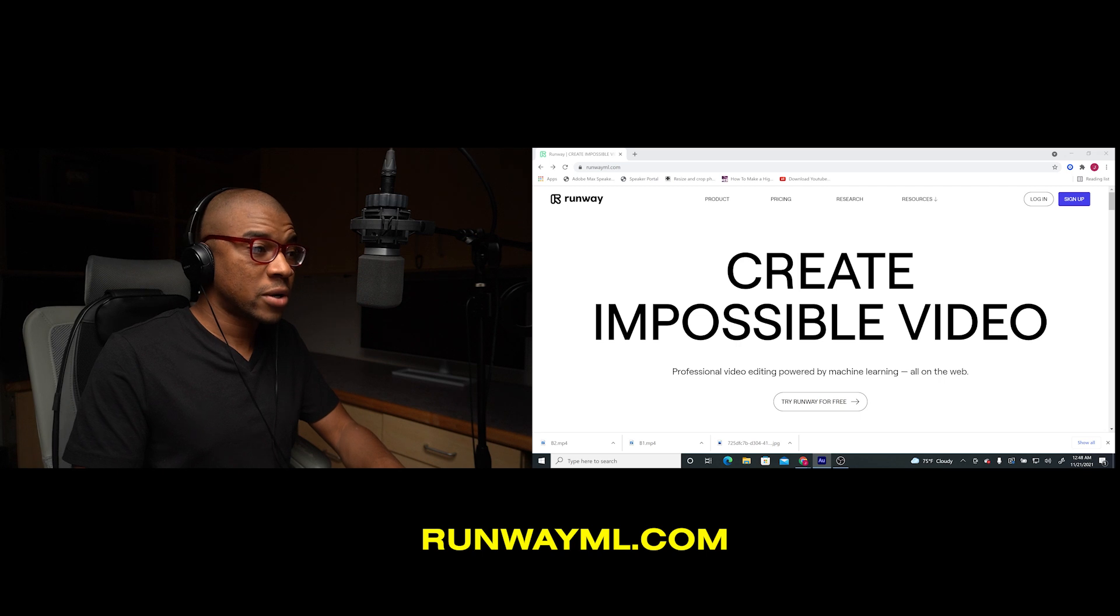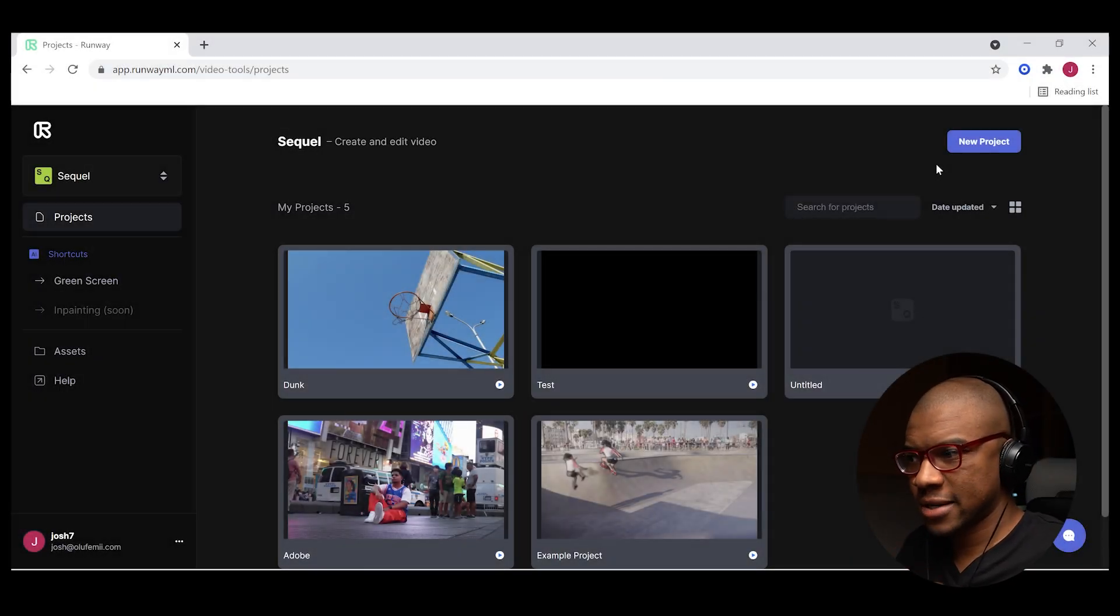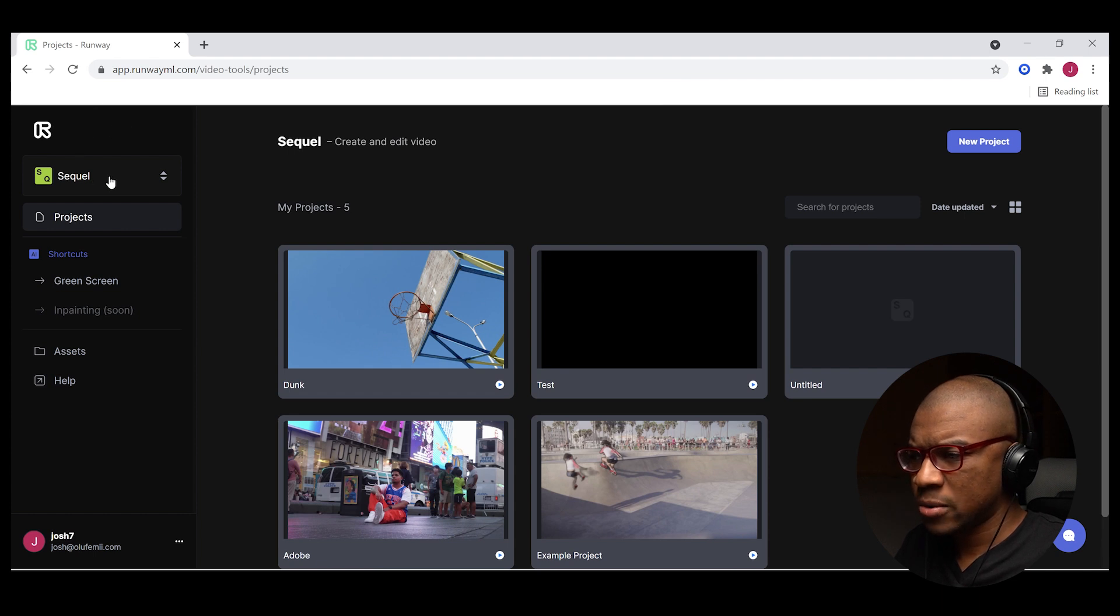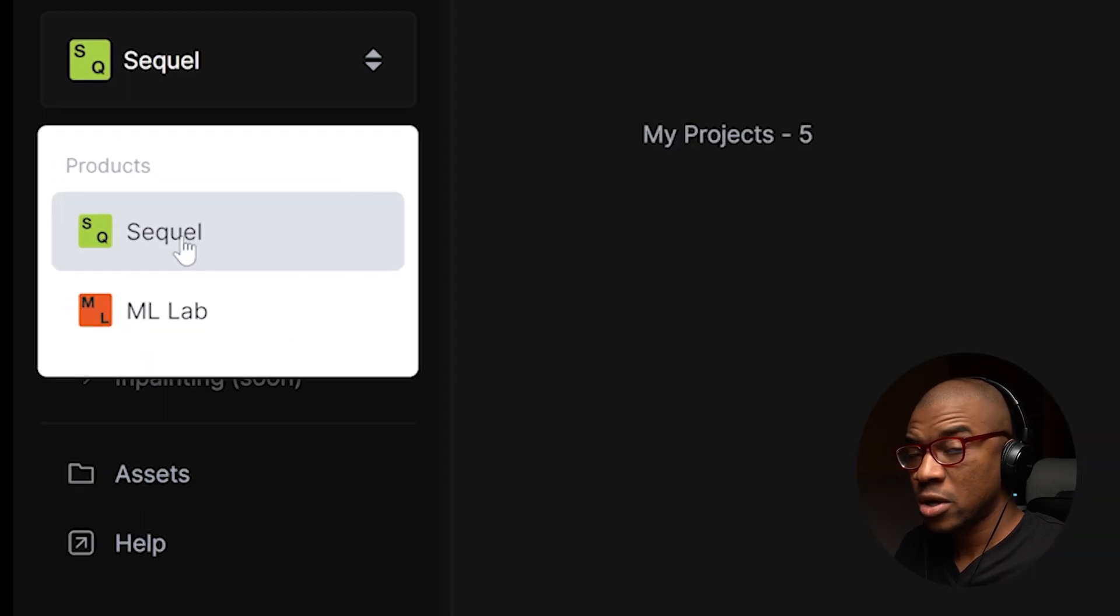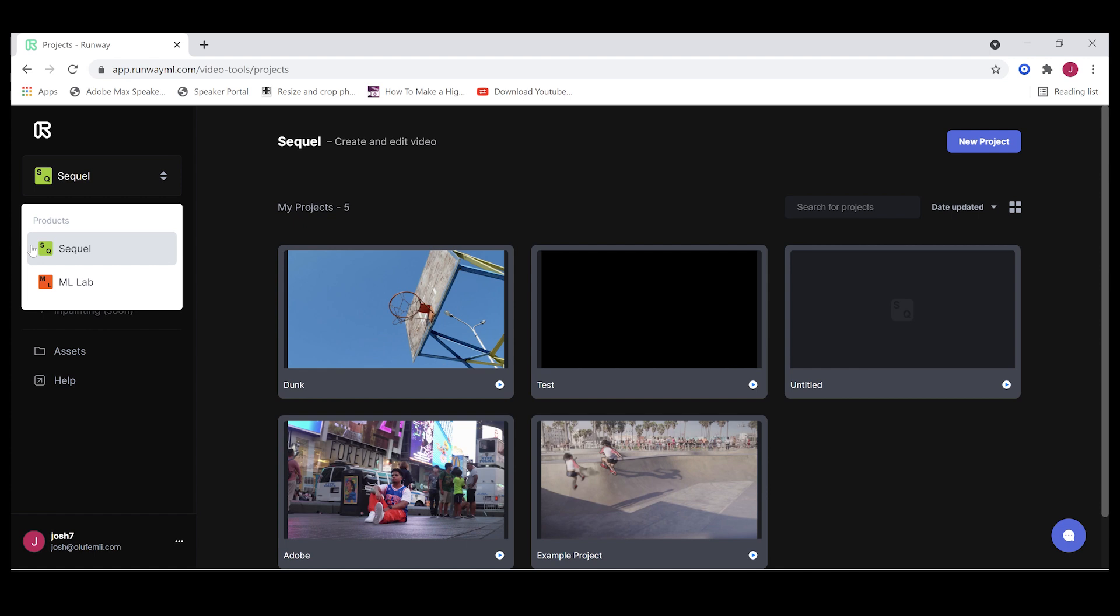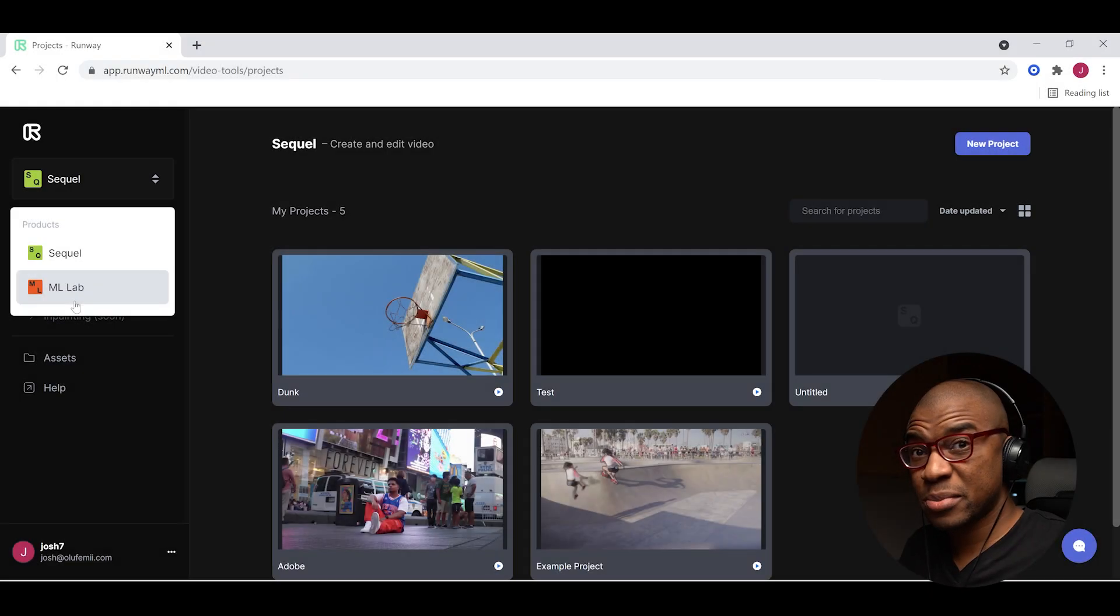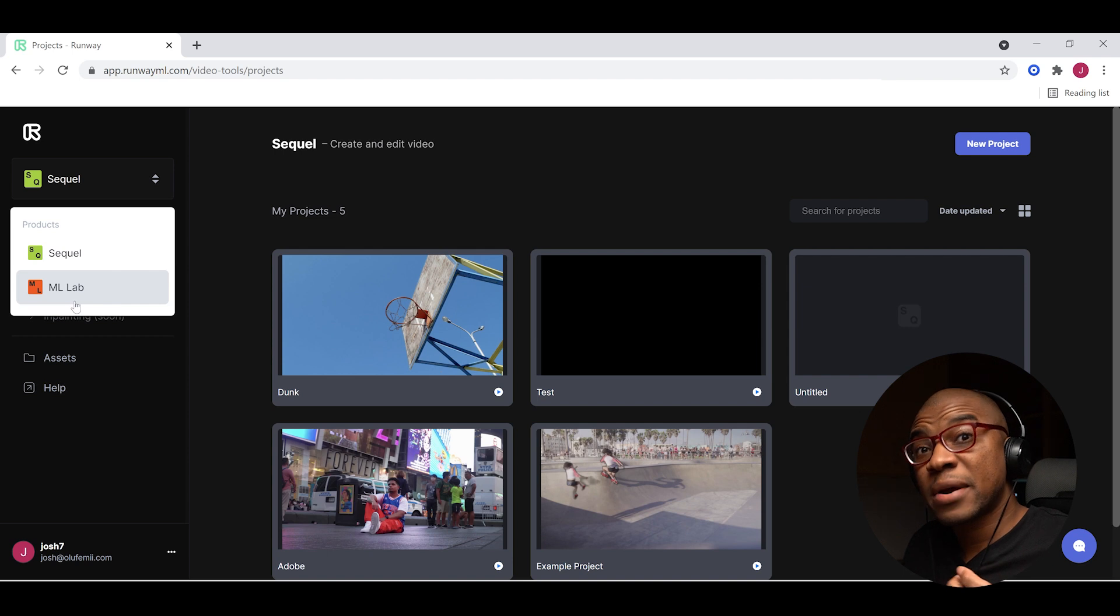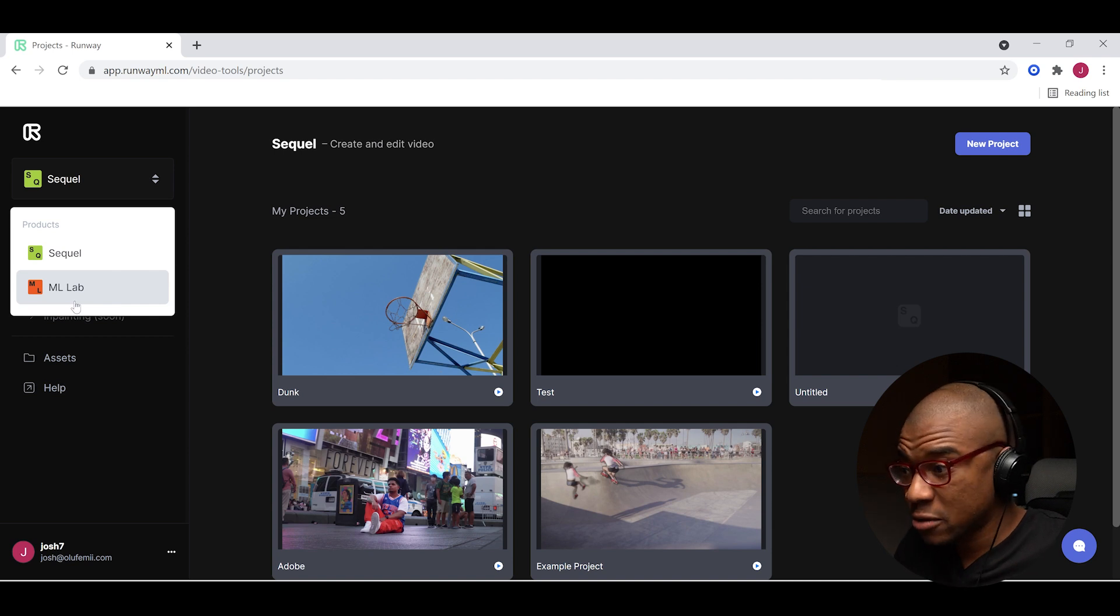I'm here at runwayml.com and I'm going to log in. I think it's going to automatically log me in because I've already created an account. But if you don't have an account, all you got to do is sign up. It's crazy easy. We're going to go and I'm going to show you that runwayml is separated into two big sections. There's Sequel, which is the video editing online browser-based software that you can use to video edit. And then there's ML lab, which we're not going to go into in this tutorial, but ML lab is truly where runwayml is able to showcase the full breadth of its machine learning capabilities.